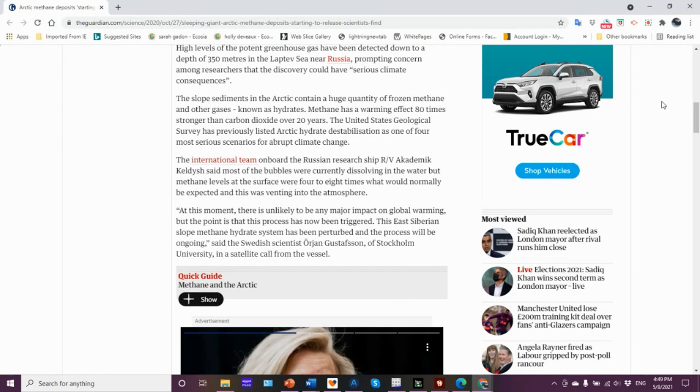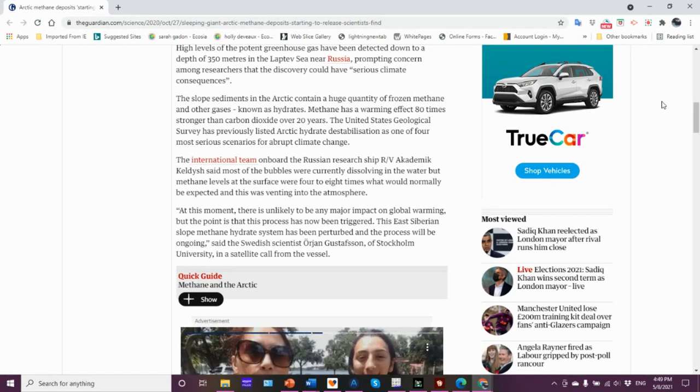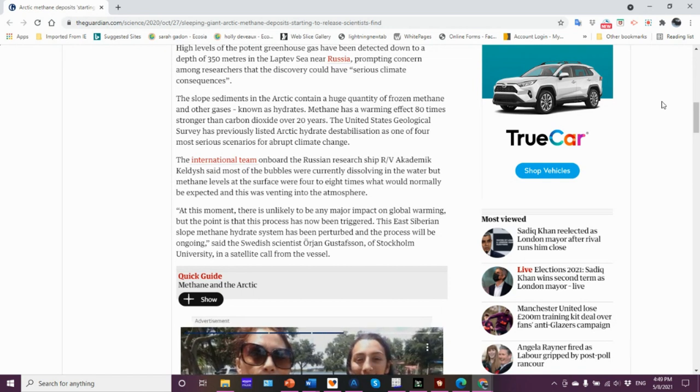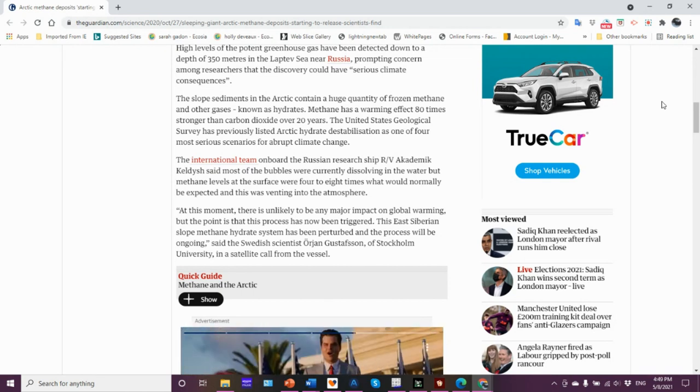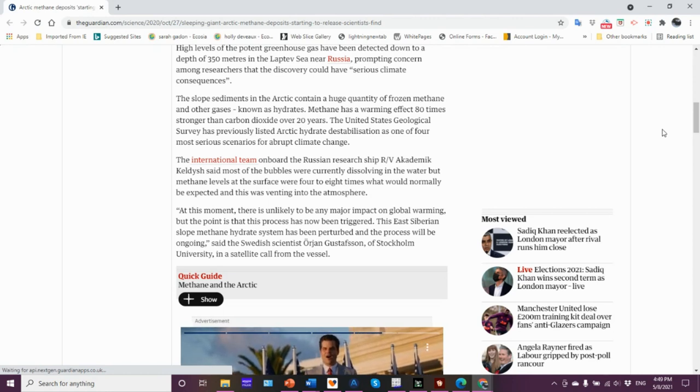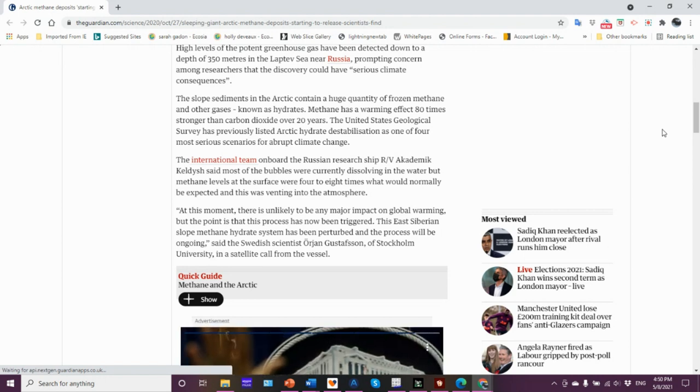That warming is causing the permafrost to thaw and therefore release the methane. Then it stands to reason it's logical that the warming water could be doing something similar to the substrate on the slopes there, where you start warming the substrate and with the clathrates and the hydrates that are present, you start releasing, you start melting, thawing, they start releasing the methane.